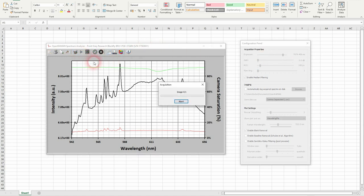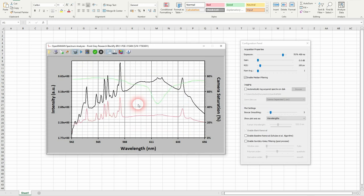And take a spectra again. And this is still a bit too low. So we'll increase this.